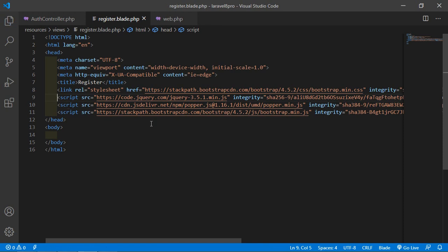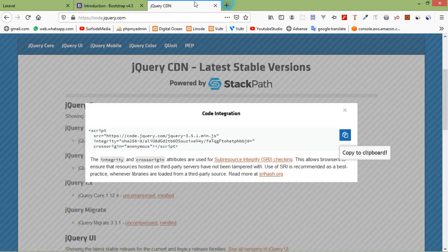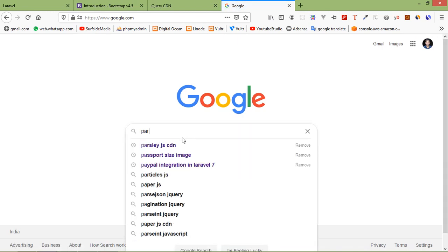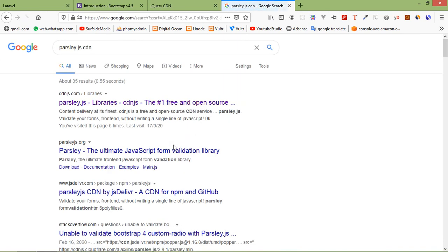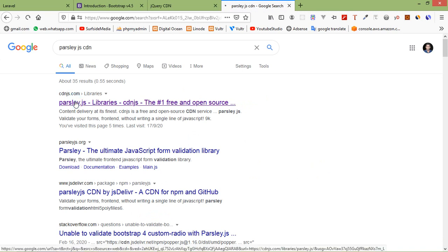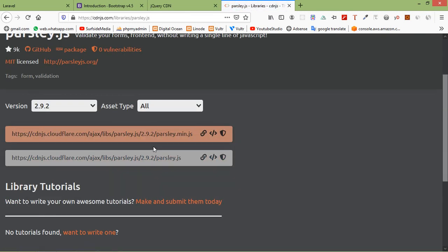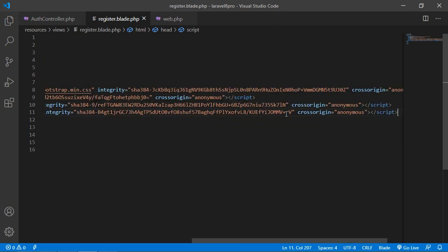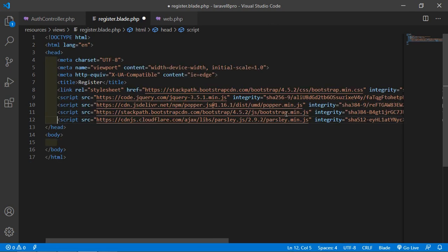Now let's add the Parsley.js CDN. Go to Google and search for parsley.js CDN, click the first link, and copy the parsley.min.js CDN link. Paste it after the jQuery script tag. Save the file.